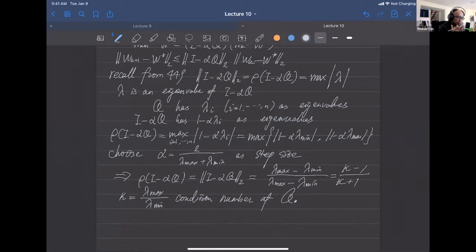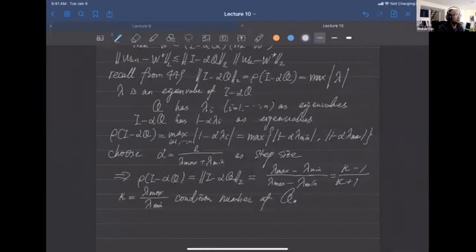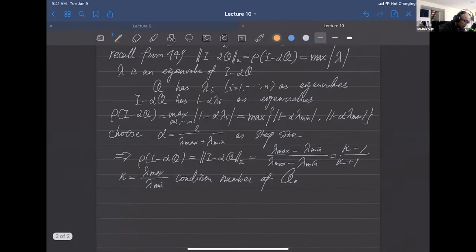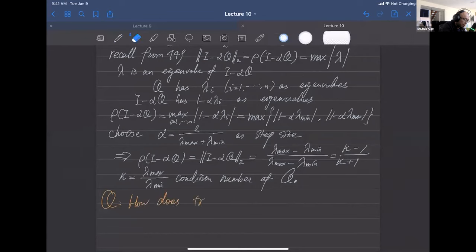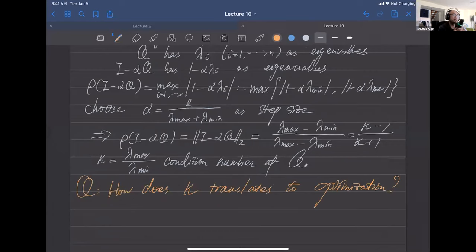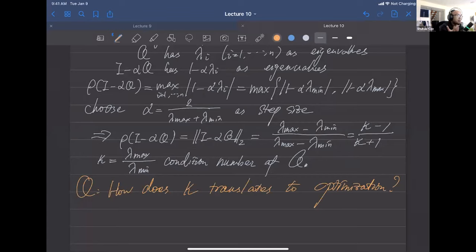We learned our method has slow convergence when kappa is large. What does this mean for an actual optimization problem? A large condition number kappa means we cannot choose a single learning rate for gradient descent to achieve fast convergence.